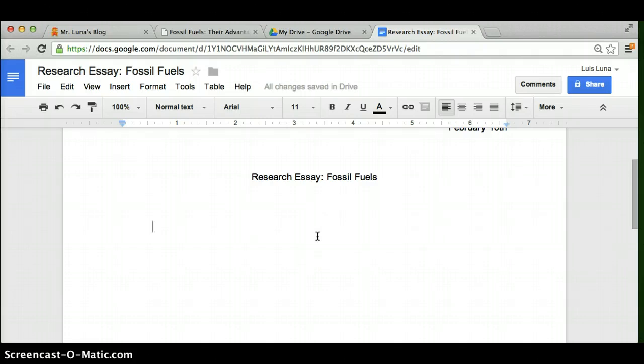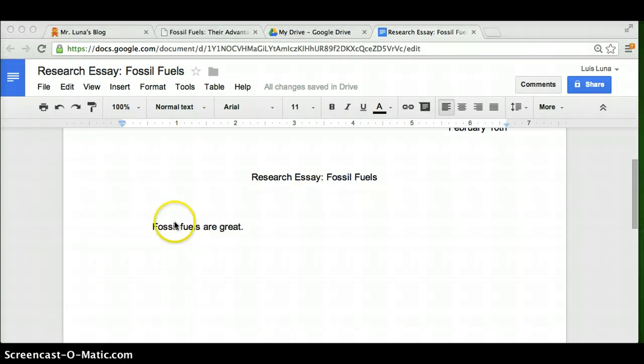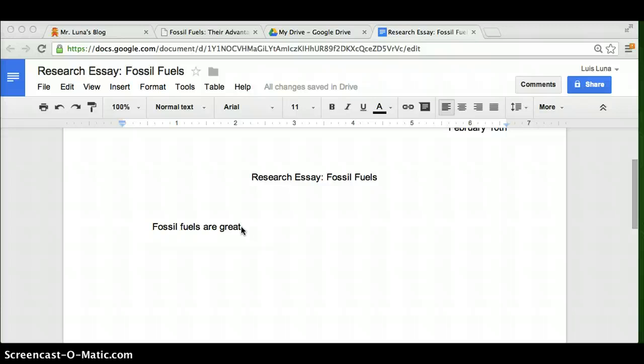So then start off with a topic sentence. What do you think of this topic sentence? I typed in Fossil Fuels are great. Strong topic sentence? Weak? It's a pretty weak topic sentence. It does tell you the opinion of the writer, but it's very brief.